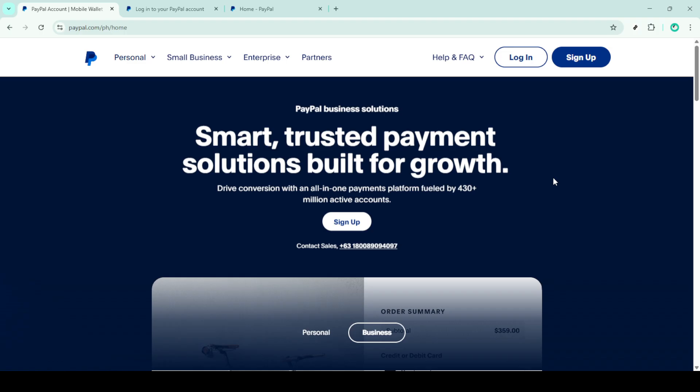First things first, let's head over to the PayPal website. Open your web browser and type in the PayPal URL or you can simply search for PayPal and click on the link that takes you to their homepage.